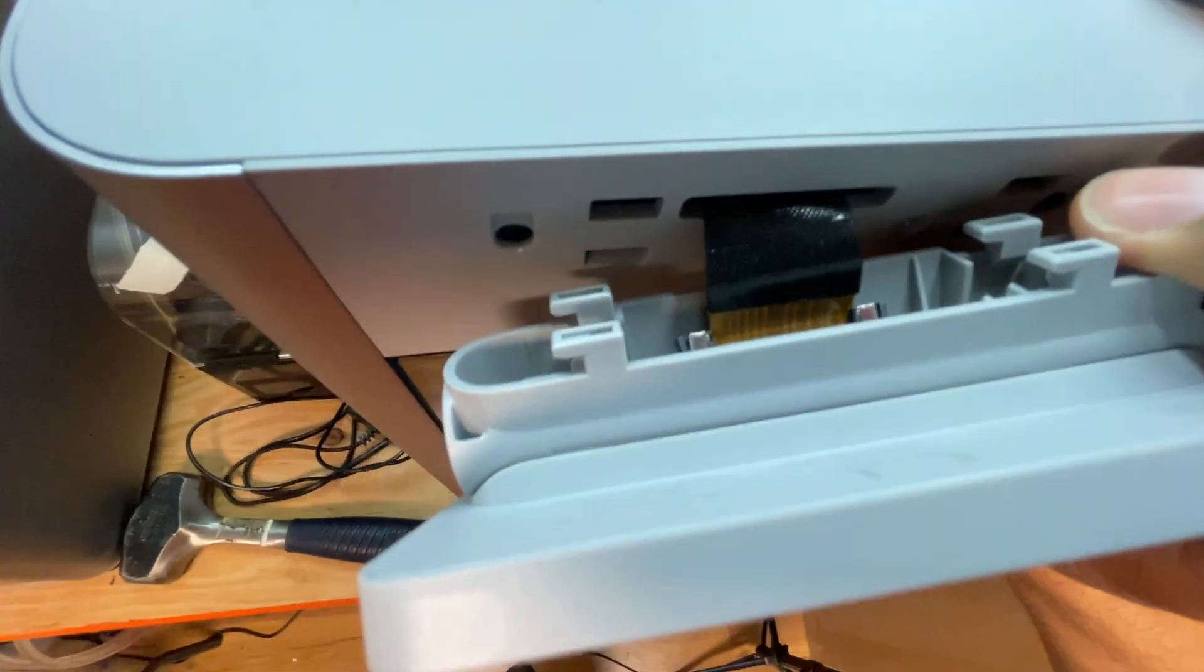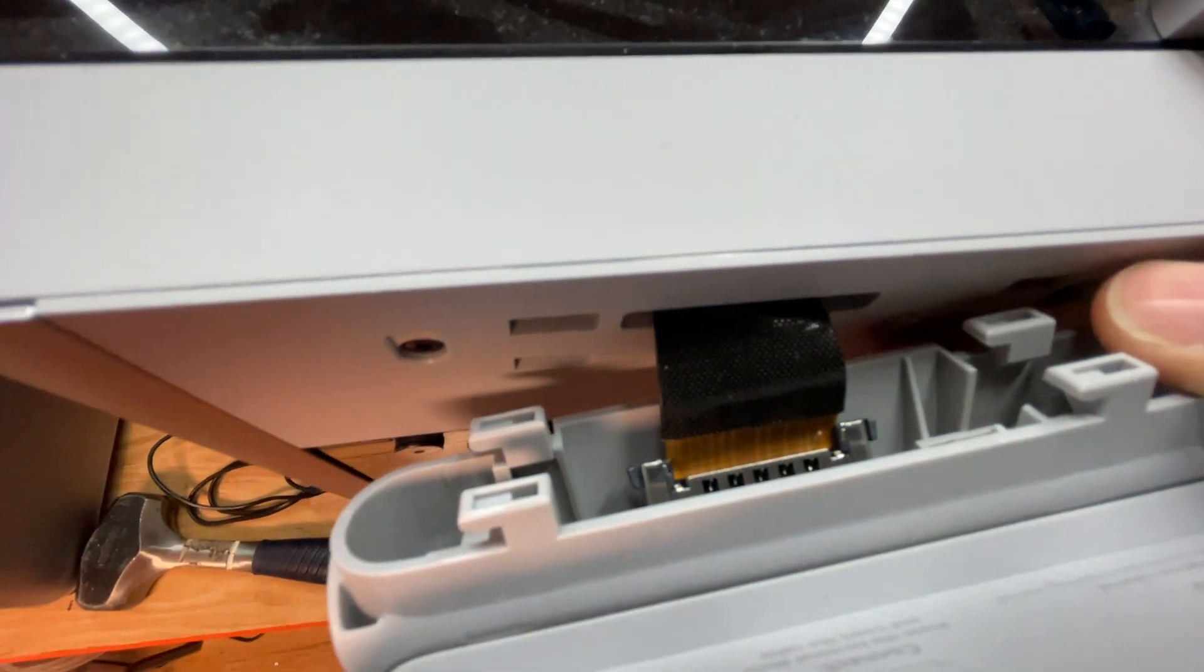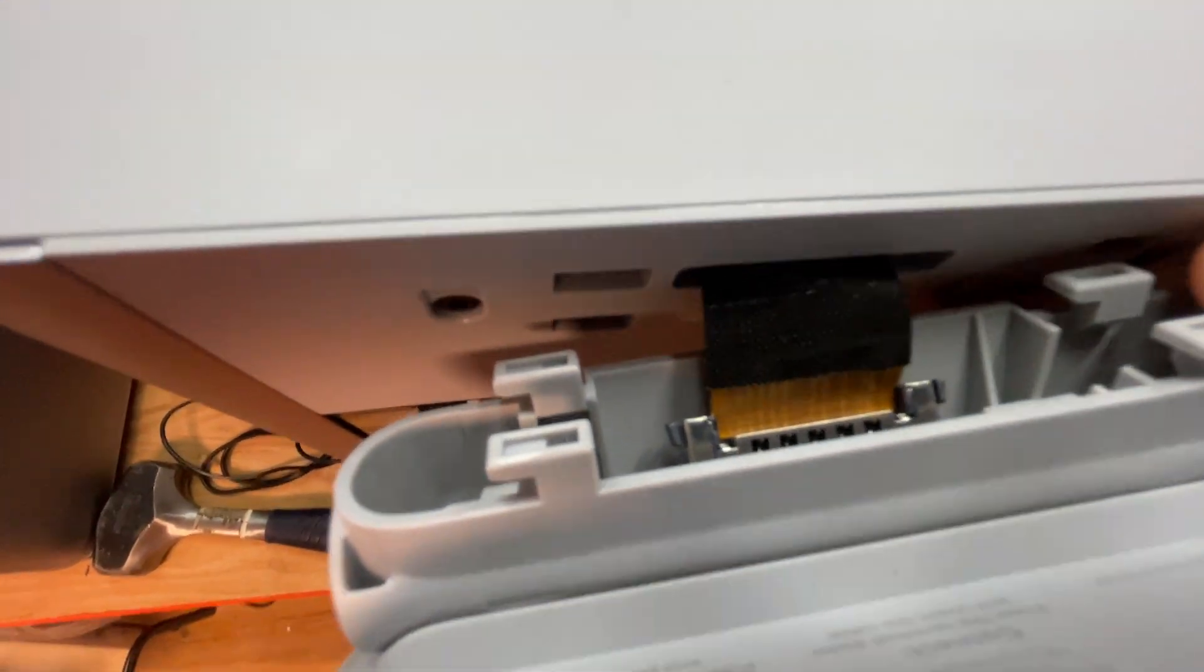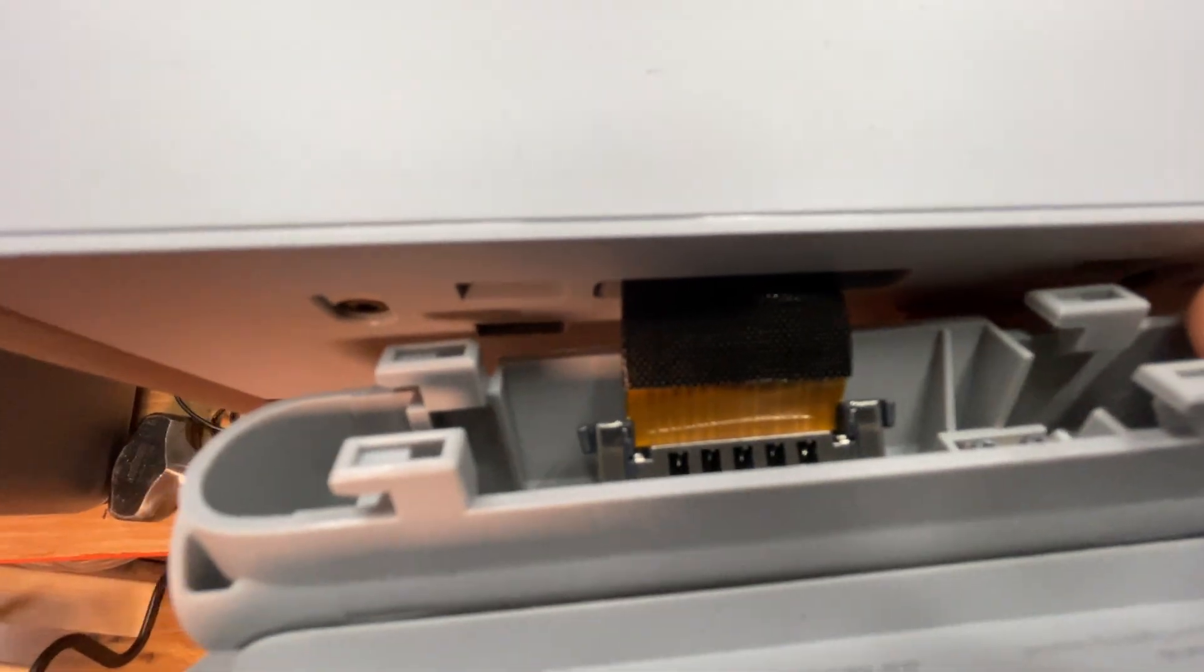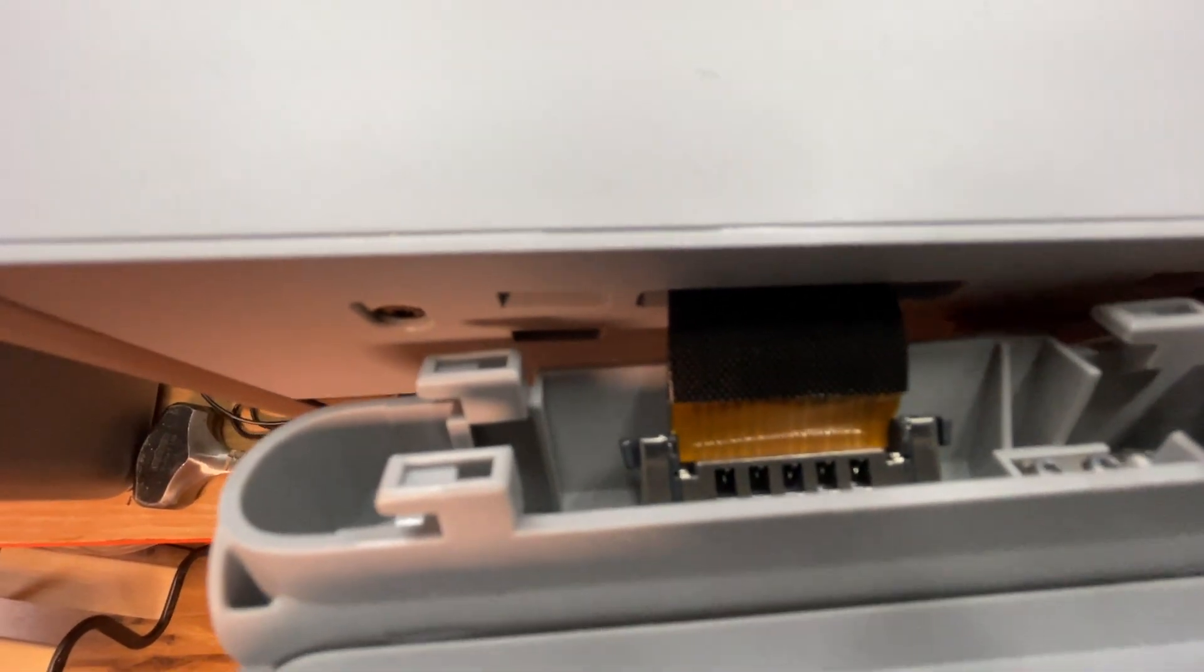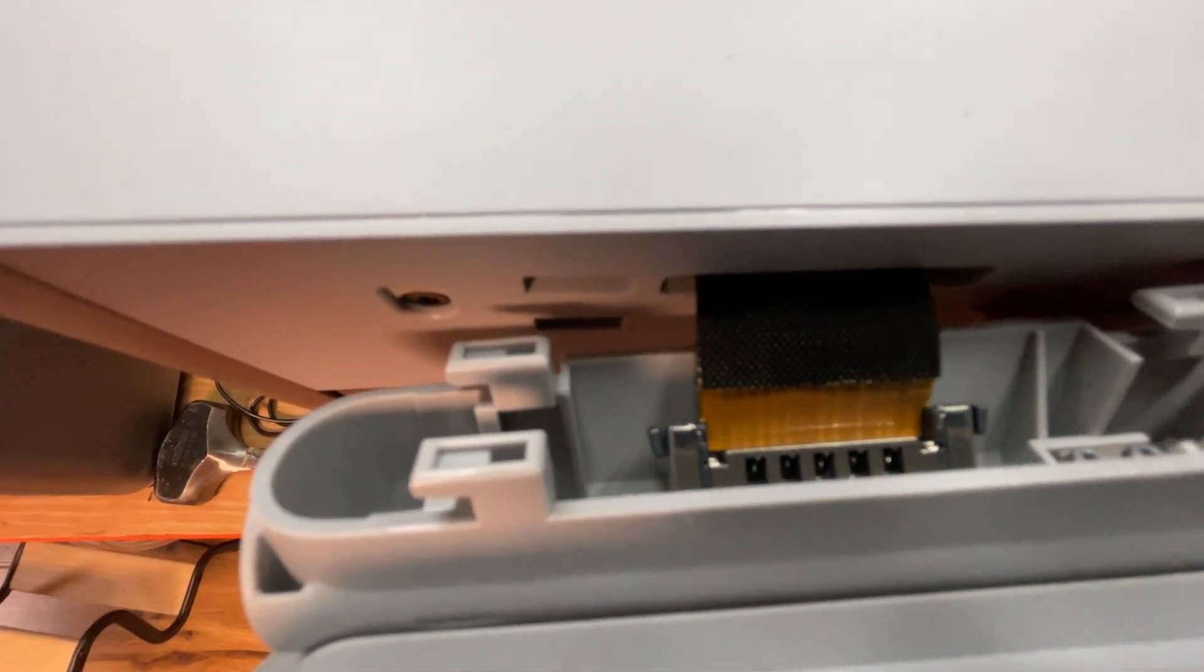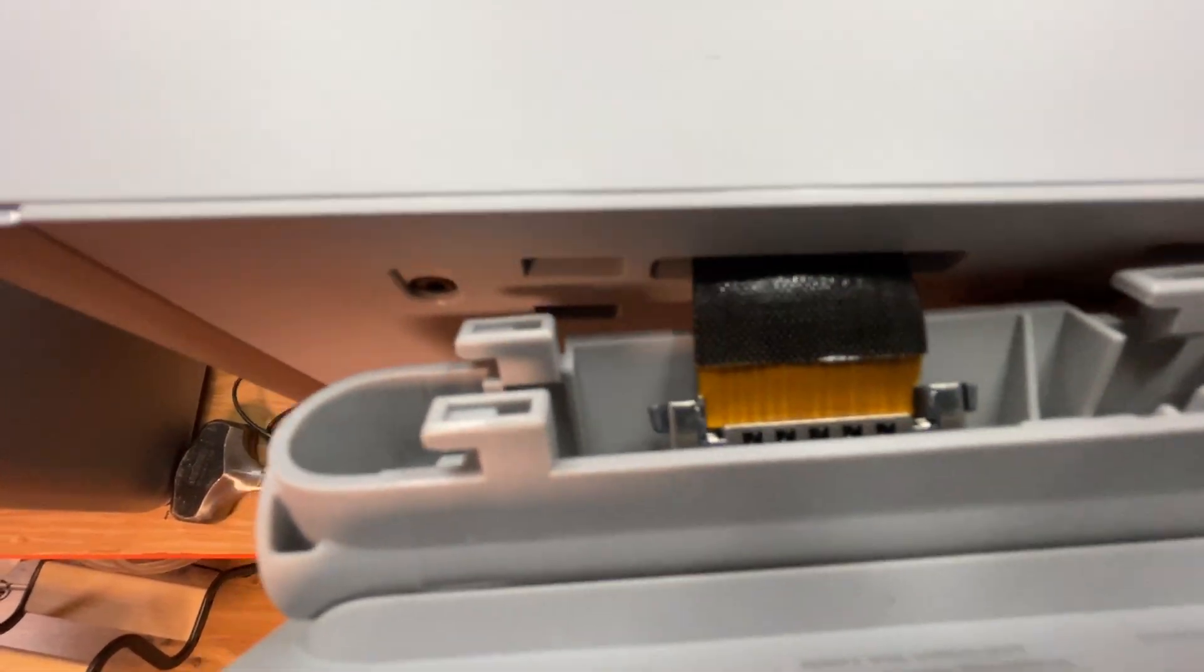Be gentle with it because there's some delicate cables back there. To release those cables, squeeze those two gray tabs together and gently pull it out.